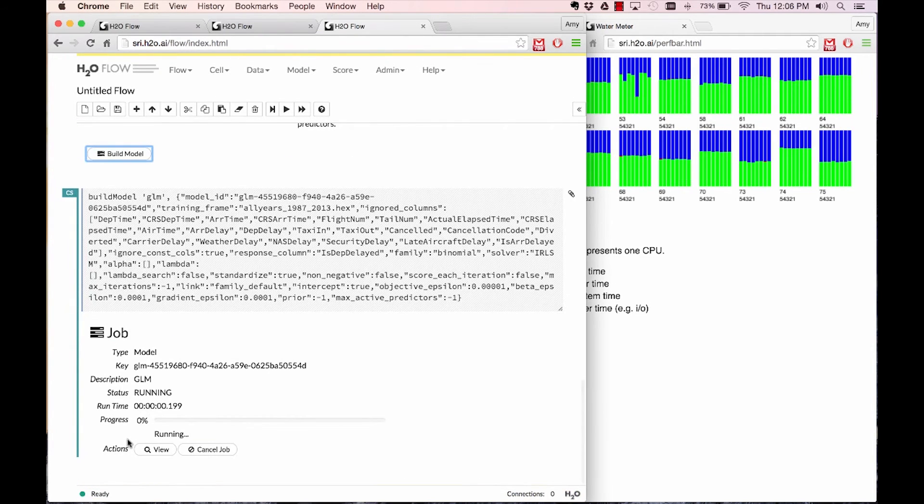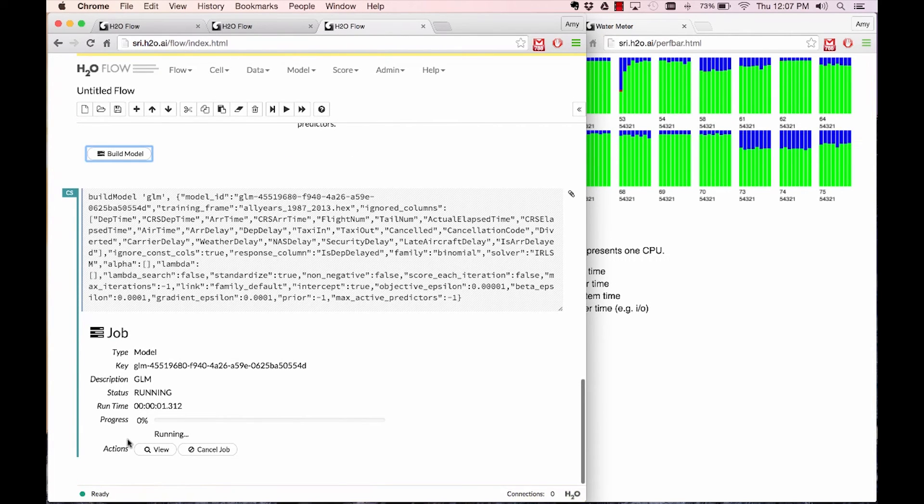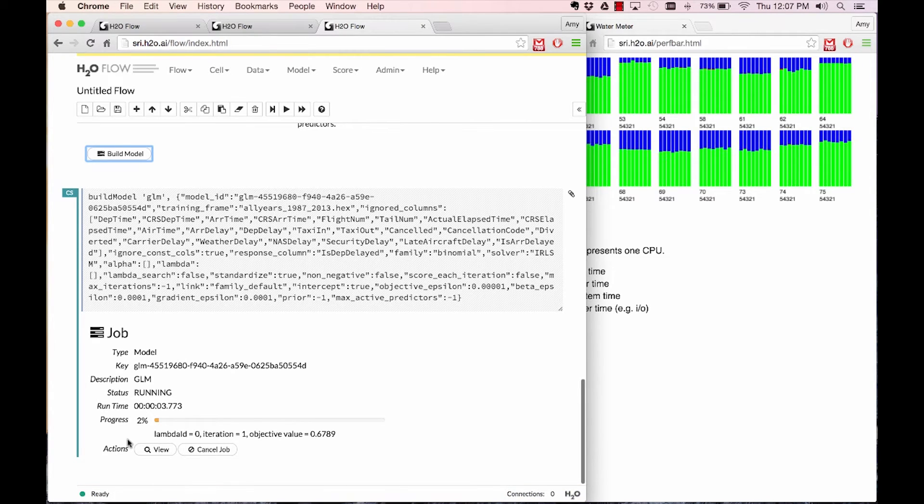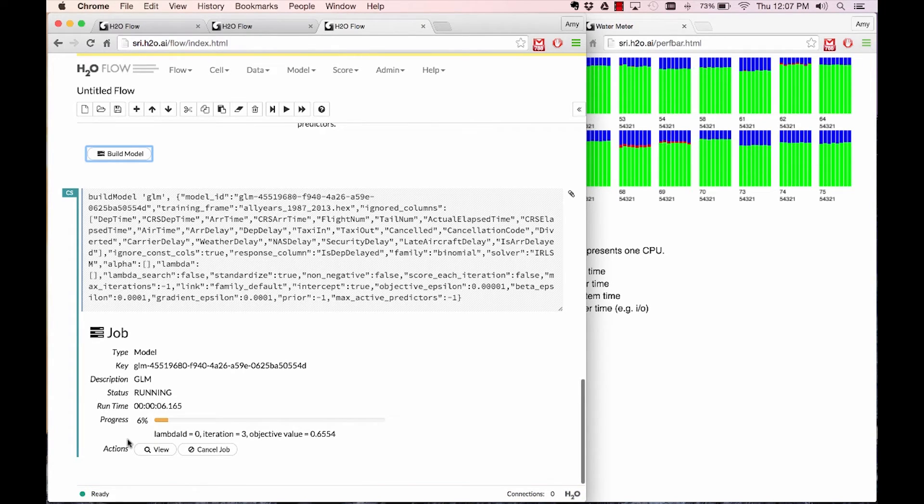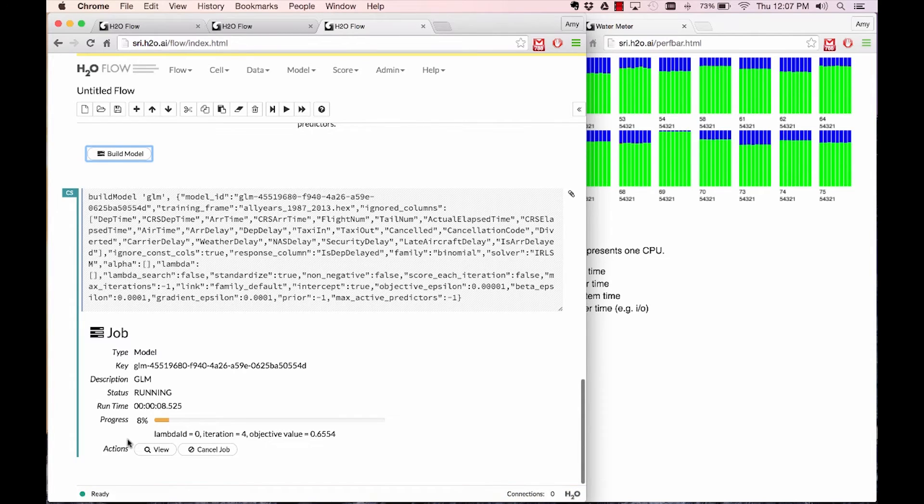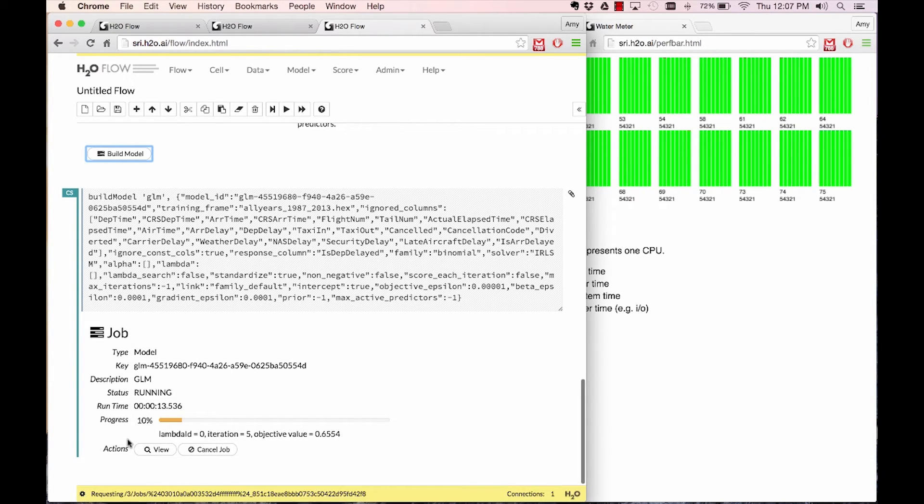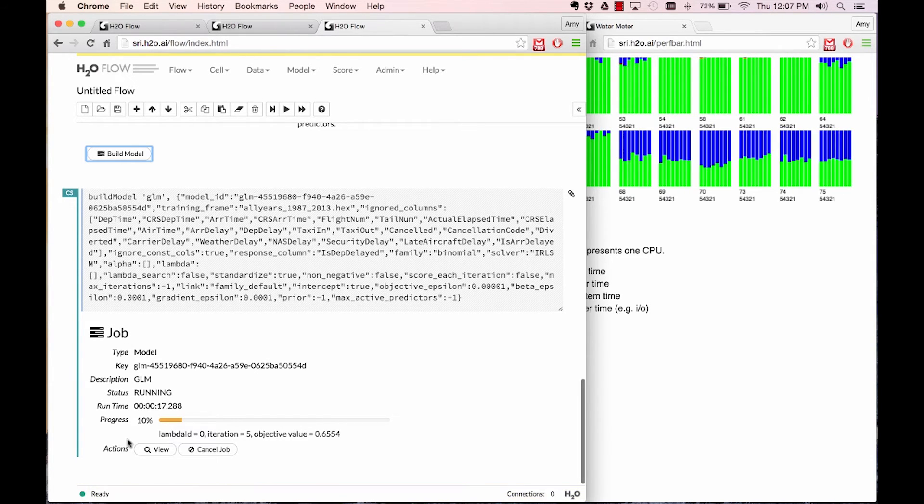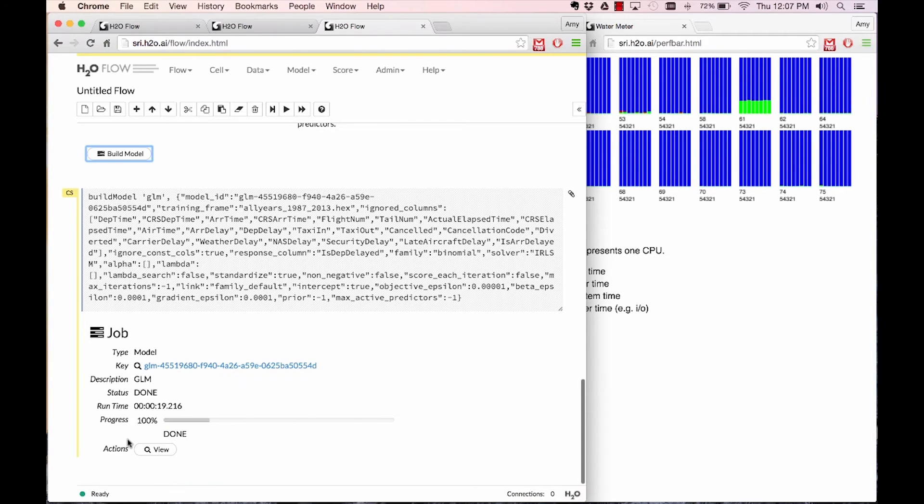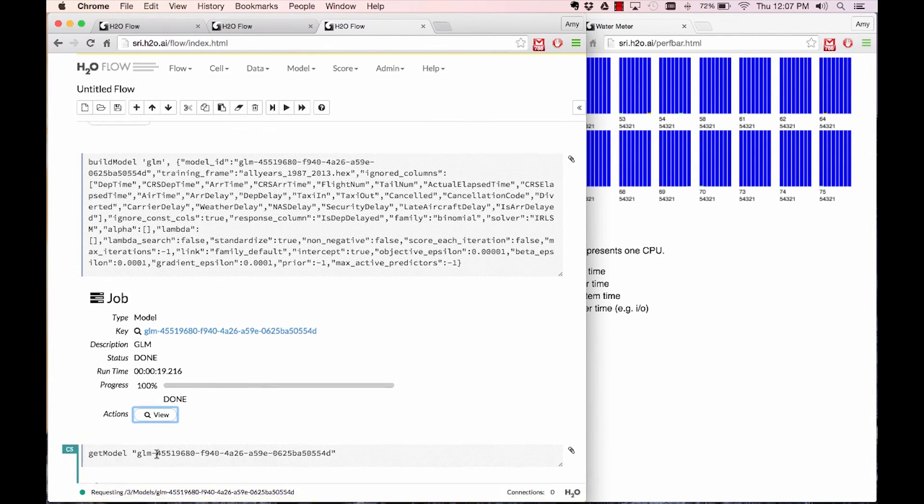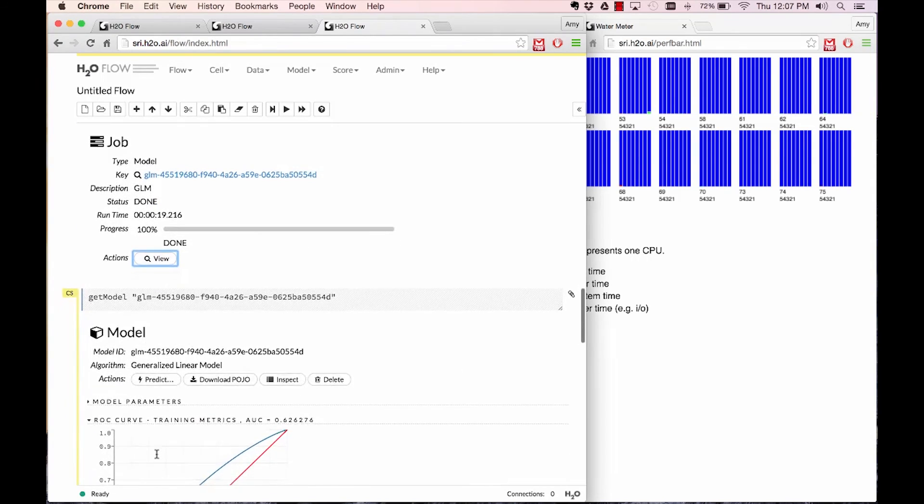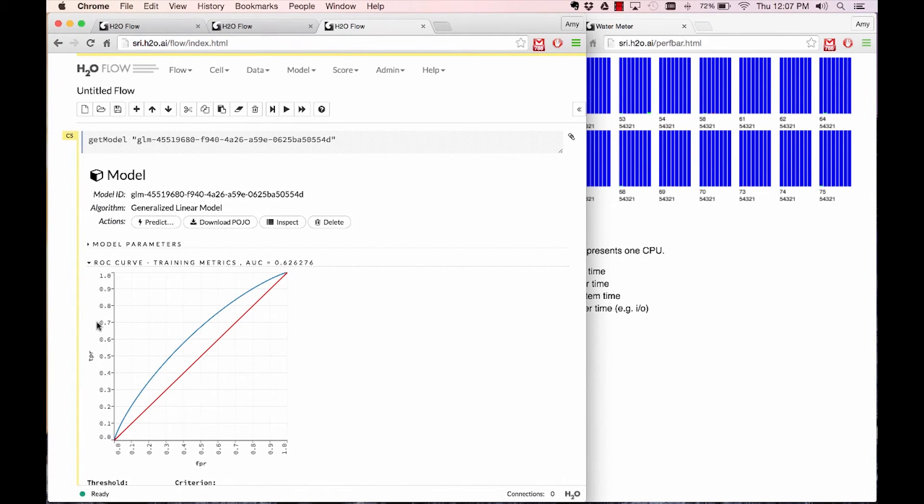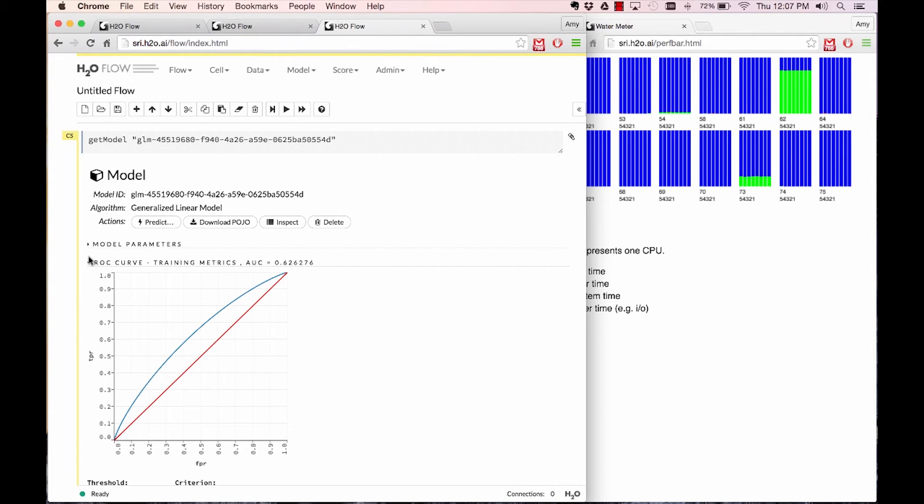When I build a GLM model, what you see on the side is the green is user time or computation time. When I execute a build GLM model, it will essentially spark up all 16 machines with parts of the data or chunks on each of those machines being used to compute and build a GLM model. The process and the computation is completely distributed and parallelized.